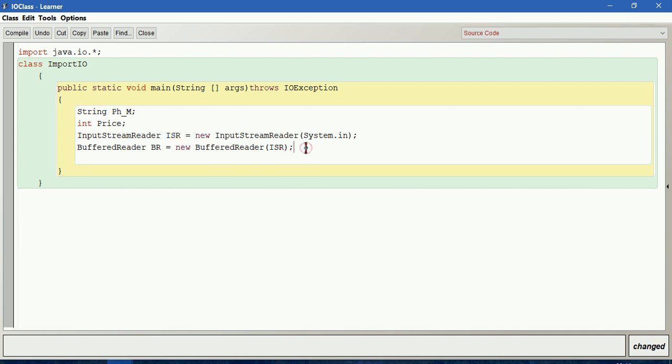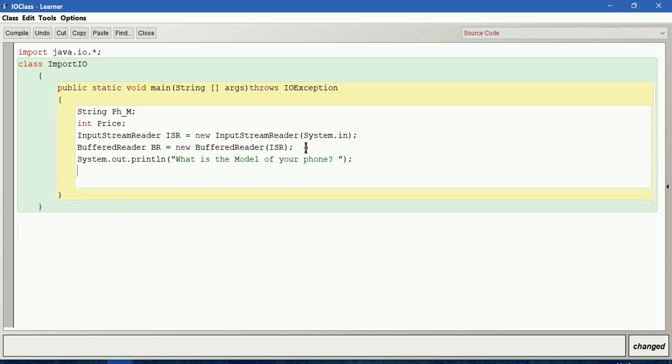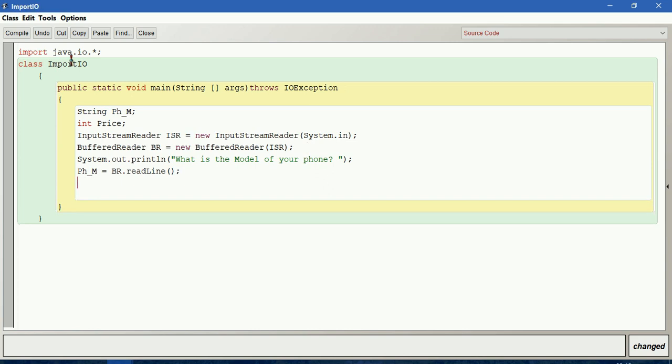Then we are prompting the user, so we will write System.out.println of what is the model of your phone. When I take a string, the name of the variable ph_m equals BR.readLine. Now this will read the string input.